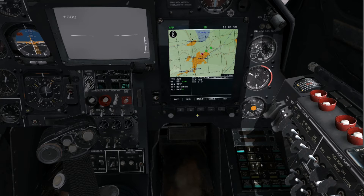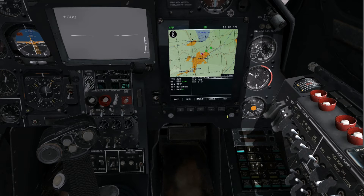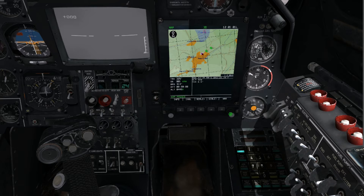With the Abrus in information mode, we can slew the cursor around using the Abrus cursor control knob, which will display the coordinates for the selected location on the Abrus information screen. To create the nav target, slew the cursor over the area you wish to create the target. You can see coordinates are listed directly under the map display.